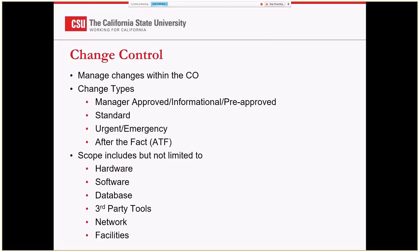That's where the change advisory board comes in. We have representatives from the various departments, infrastructure, information security, and everybody gets a chance to chime in. Those urgent slash emergency changes fall under the category where someone wasn't able to present their change request during the time to review, but it really needs to be done in the next 48 hours.